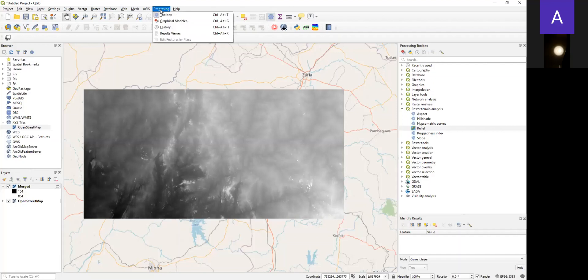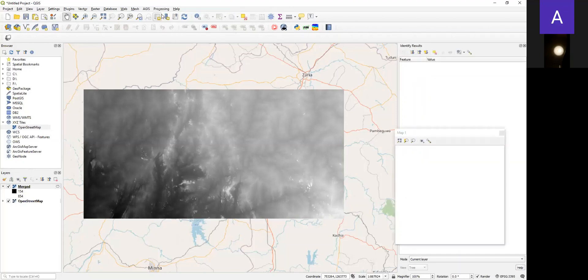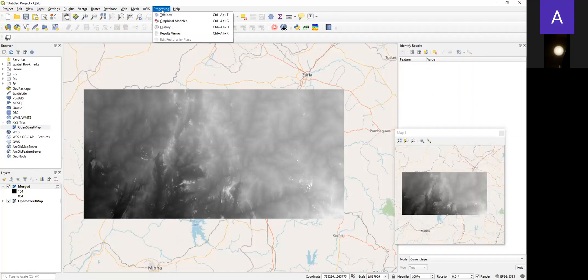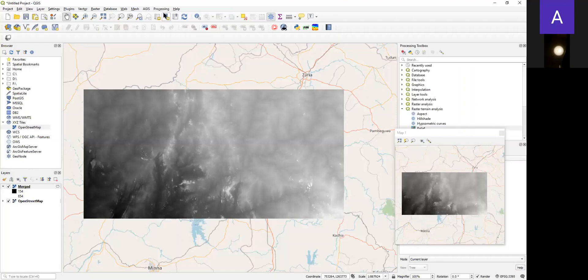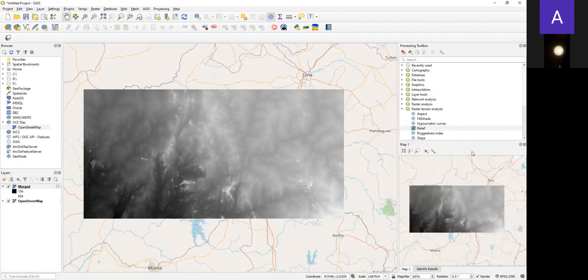The processing tool can be accessed from Processing. You double-click and the tool will appear on the right-hand side of the QGIS window. Now the first thing to do is to go to Raster.